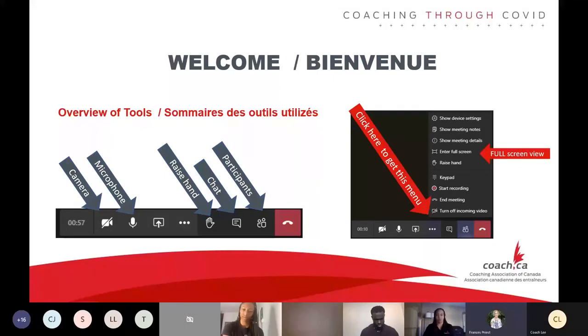Hello everyone, bonjour tout le monde, un message en français vous à suivre. We want to review a few housekeeping items before we begin with the presentation. So yes, you are on the English link. Everything is good here.